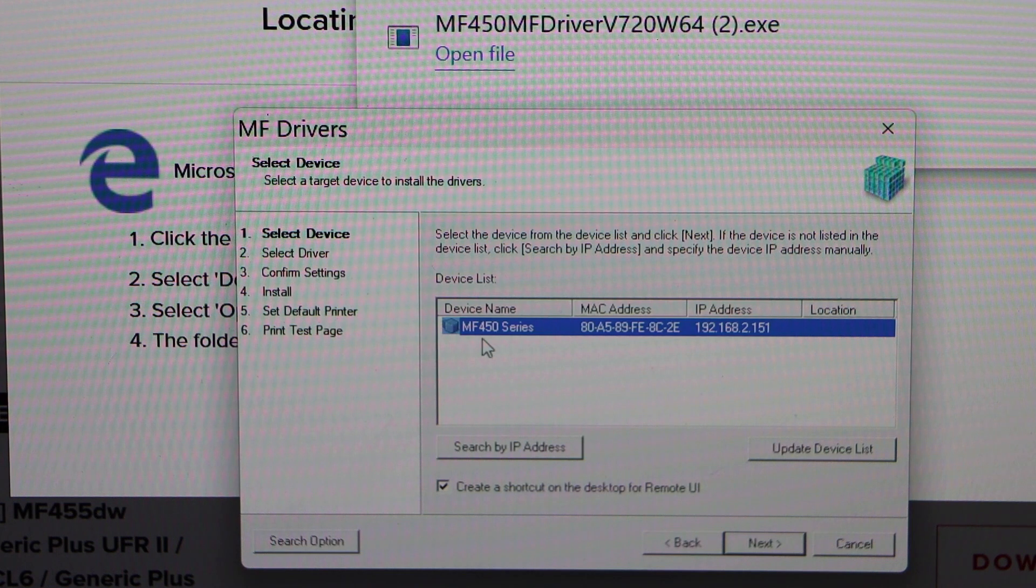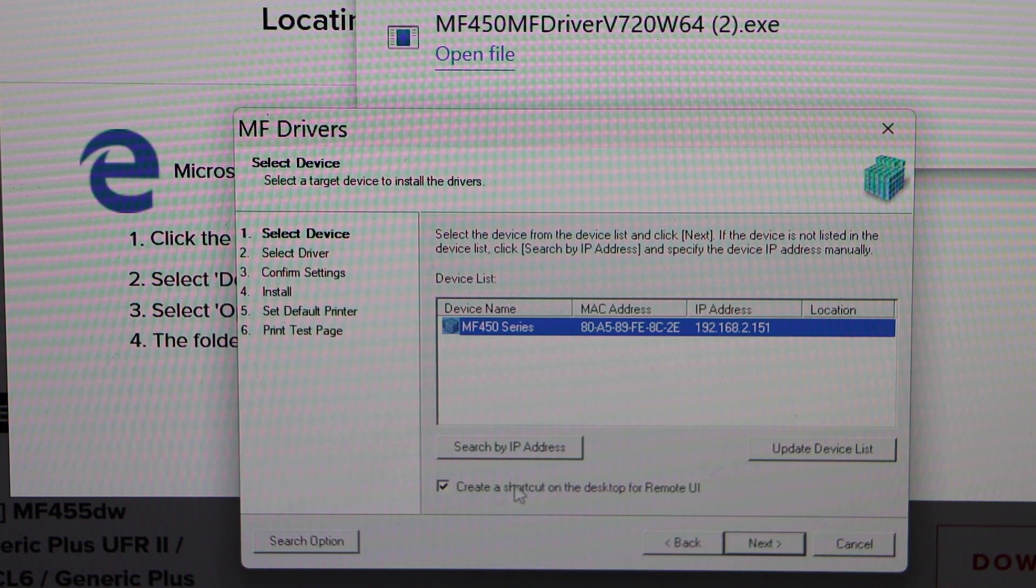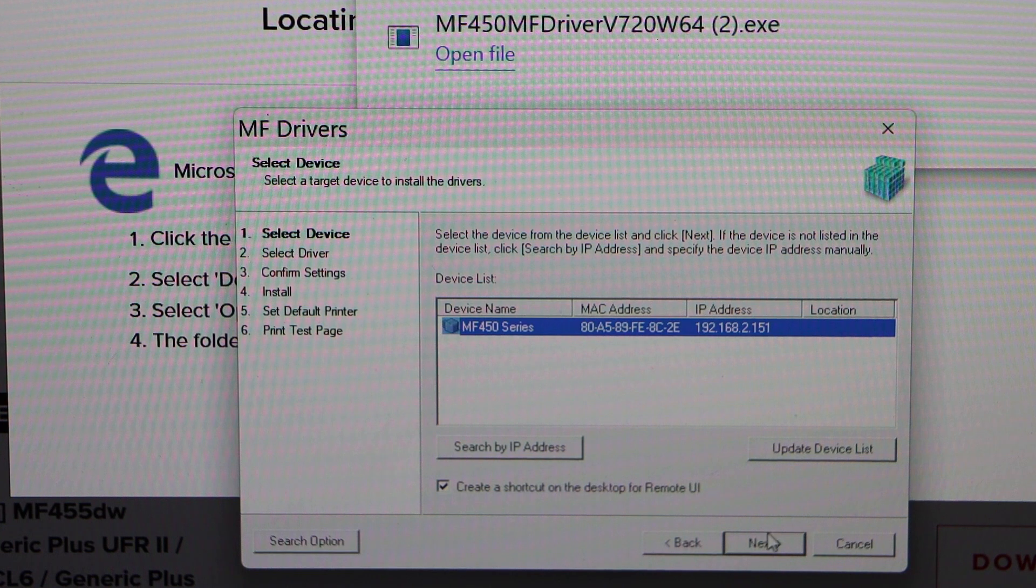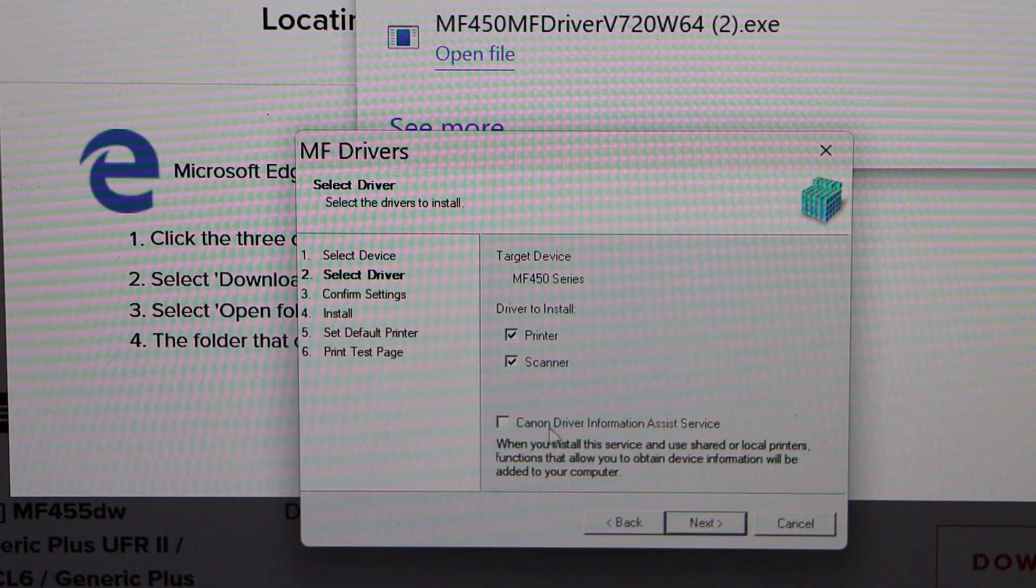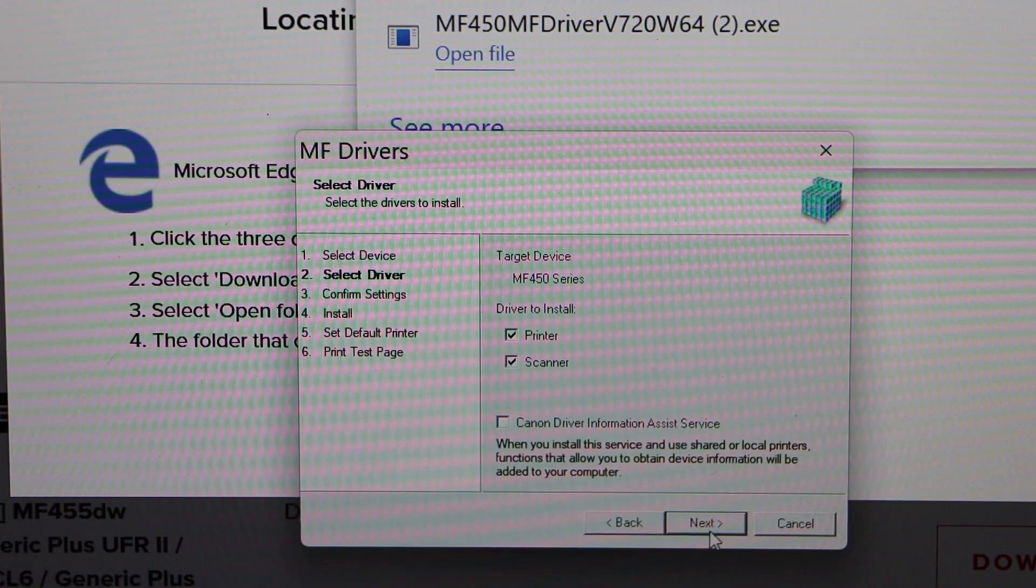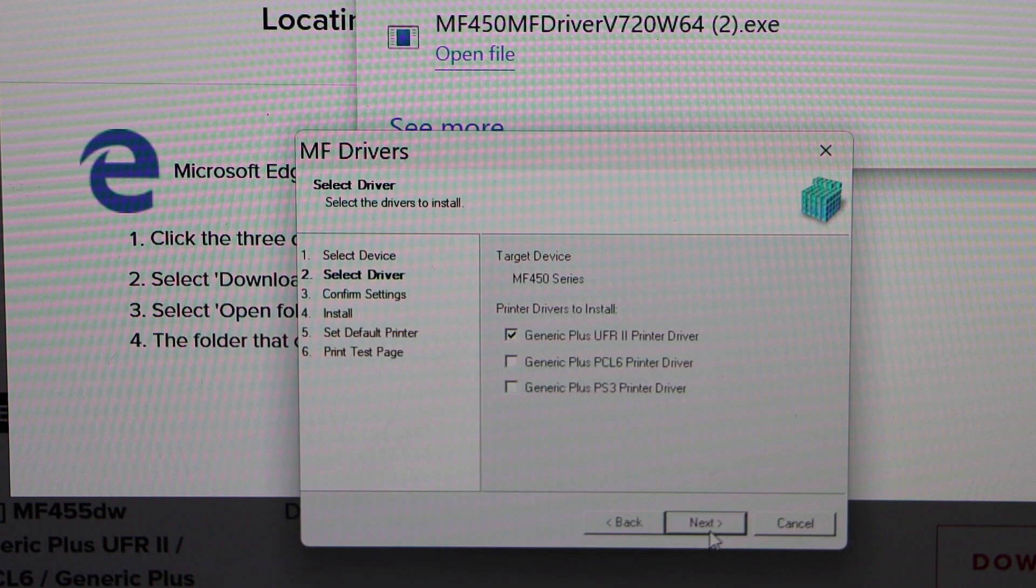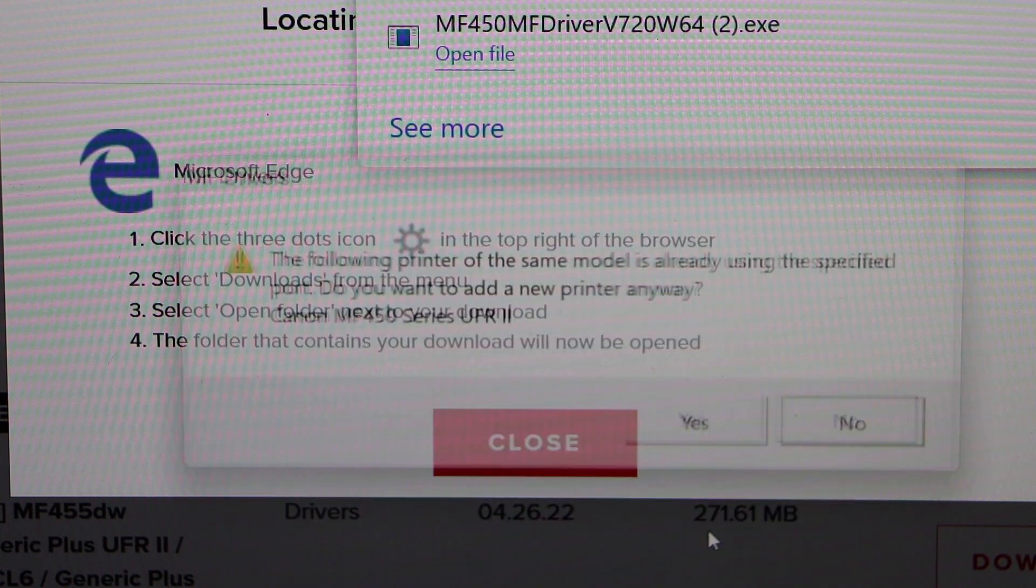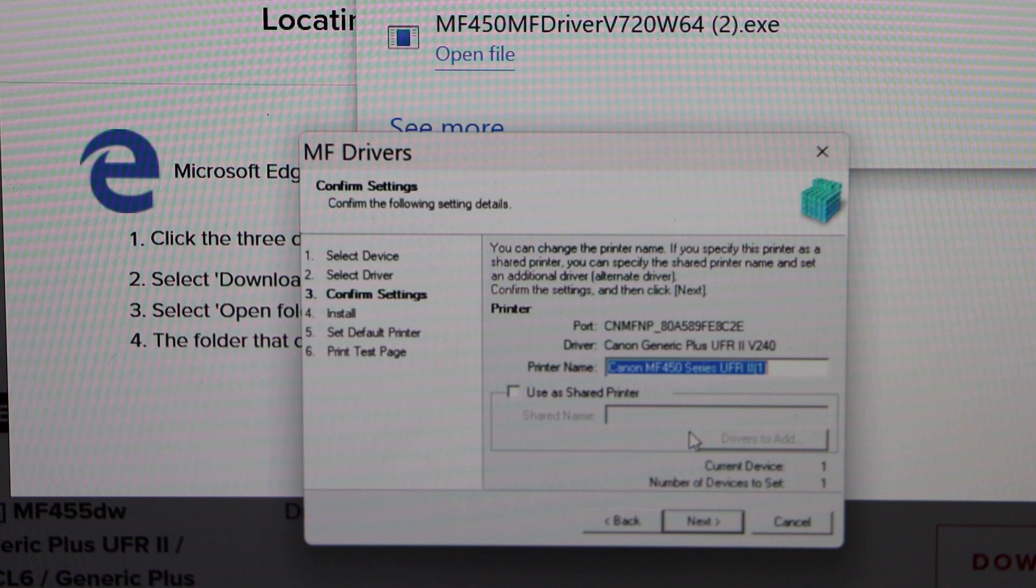On the next screen, select MF450 Series and click Next. Continue clicking Next through the prompts, then click Yes.